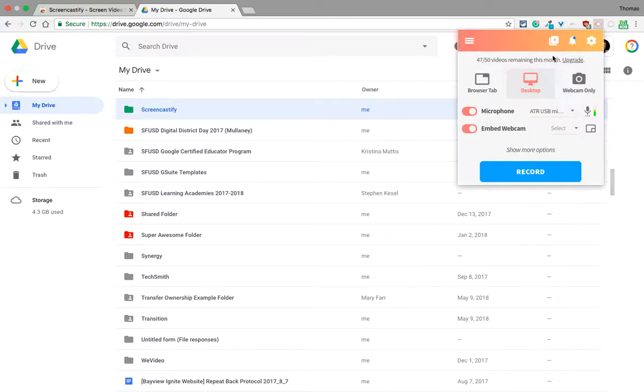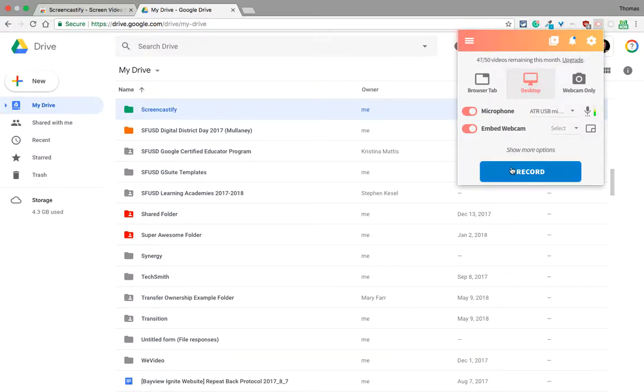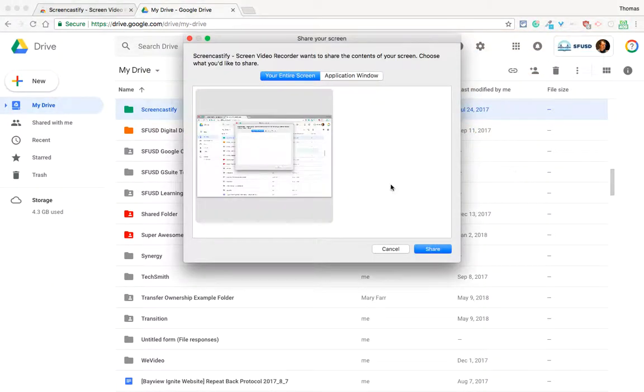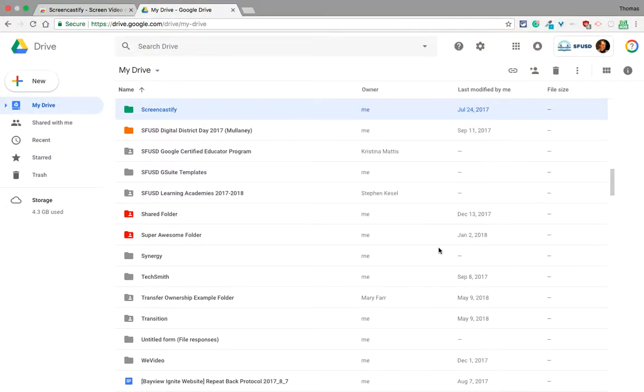Let me start a recording real quick. I'll just record my desktop very quickly to show you the process. I hit record, it asks for my entire screen, and I say share.